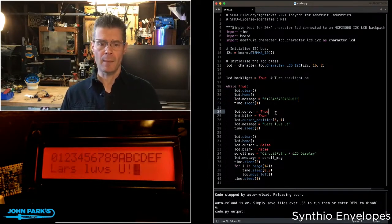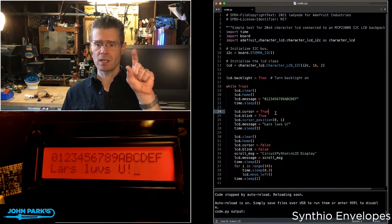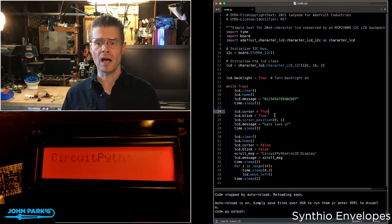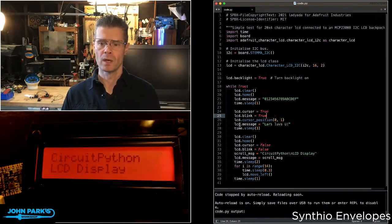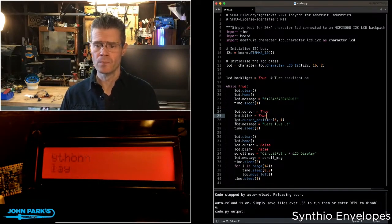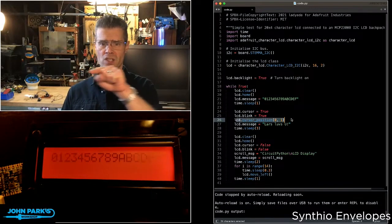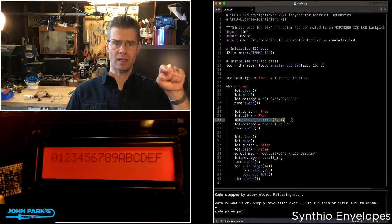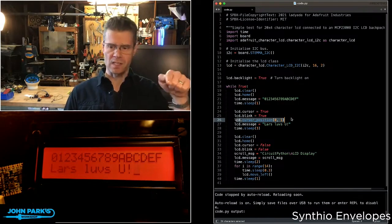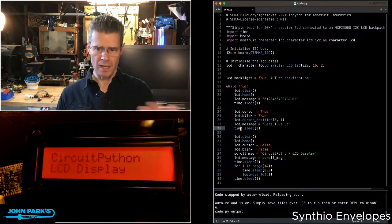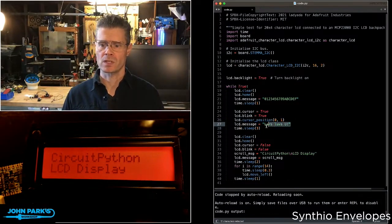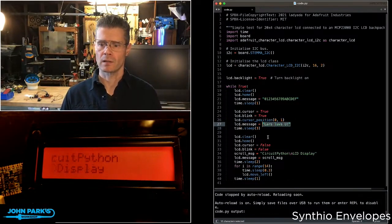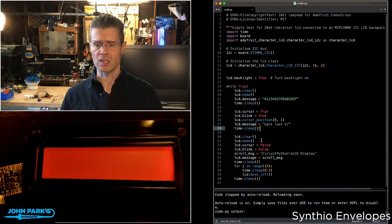Then I am turning on the cursor and the blinking block above the cursor here with LCD.cursor is true and LCD.blink is true. And then I'm setting my cursor position to zero horizontally, but one vertically. So that's the second line down. And then I'm again using message to print this little love note from Lars. And then I'm waiting three seconds.